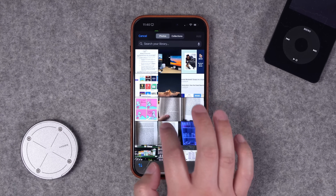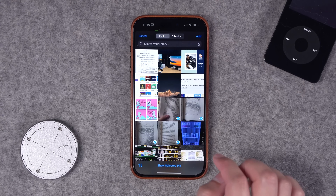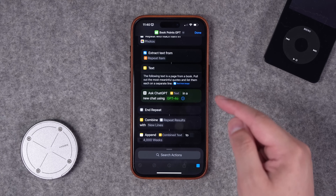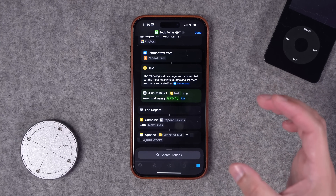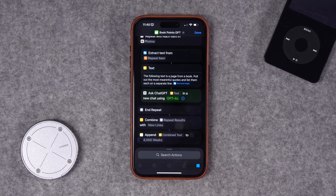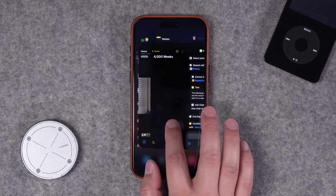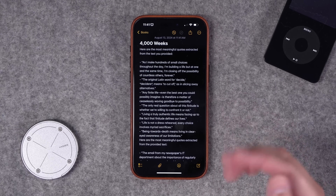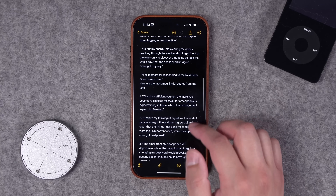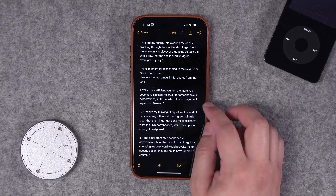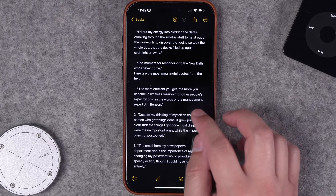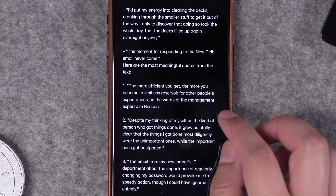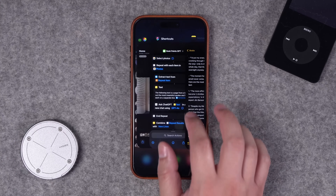When I run this shortcut, I choose pictures of book pages from my photos, tap Add, and the shortcut extracts text using OCR from each photo, sends it with that prompt to ChatGPT, combines all the text, and appends it to my note with the book title. It gave me pertinent quotes and key info from each page. Now my favorite pages are summarized with quotes pulled out in a note to refer to. One quote especially hit me: 'The more efficient you get, the more you become a limitless reservoir for other people's expectations.'